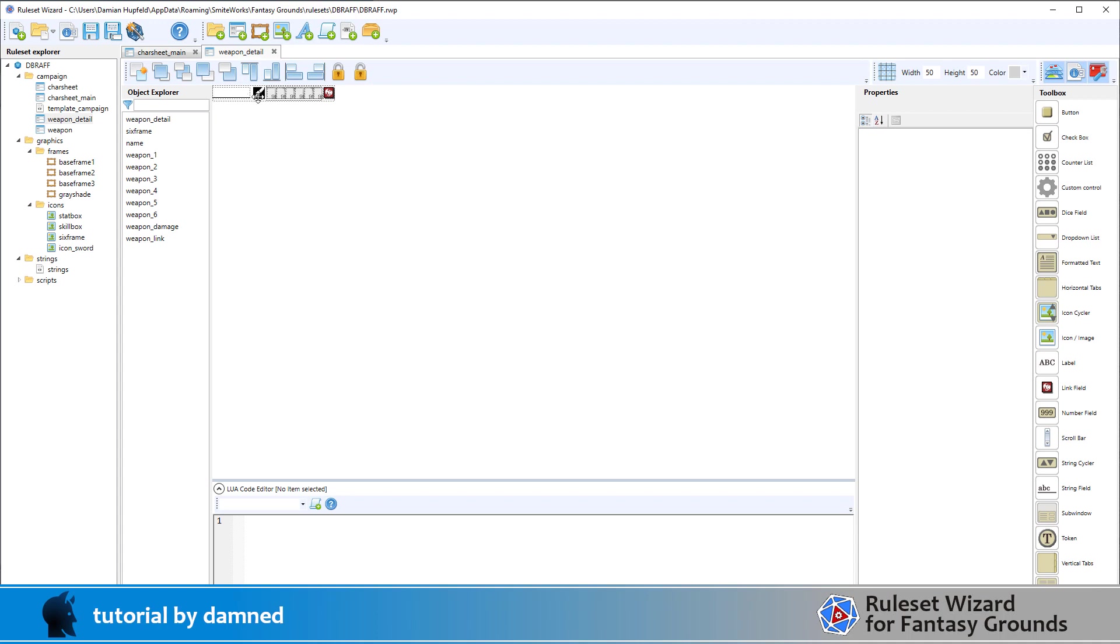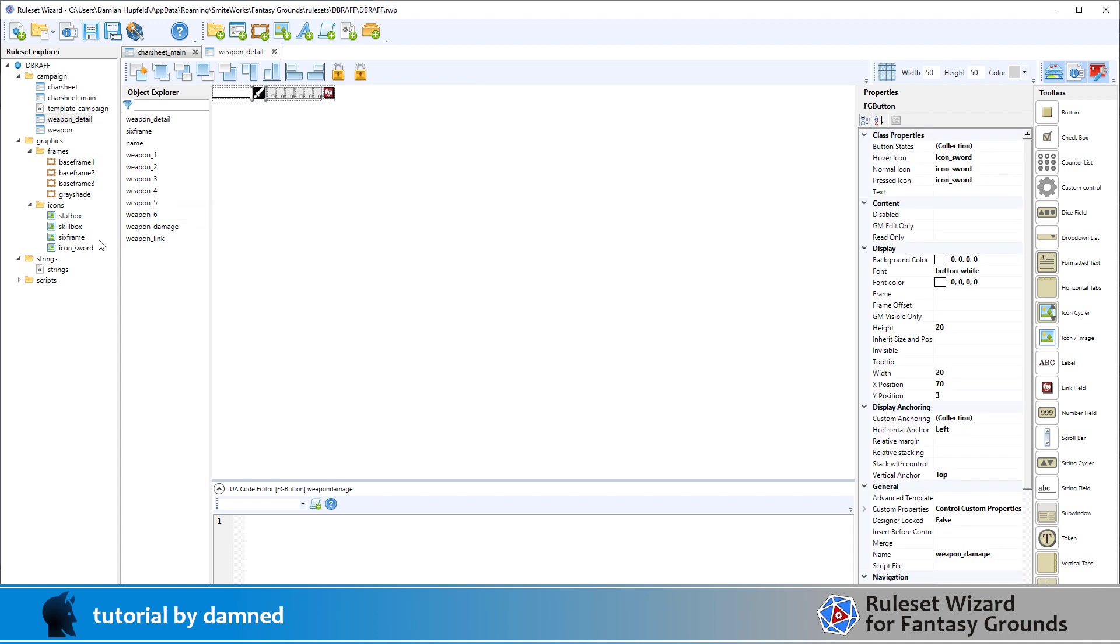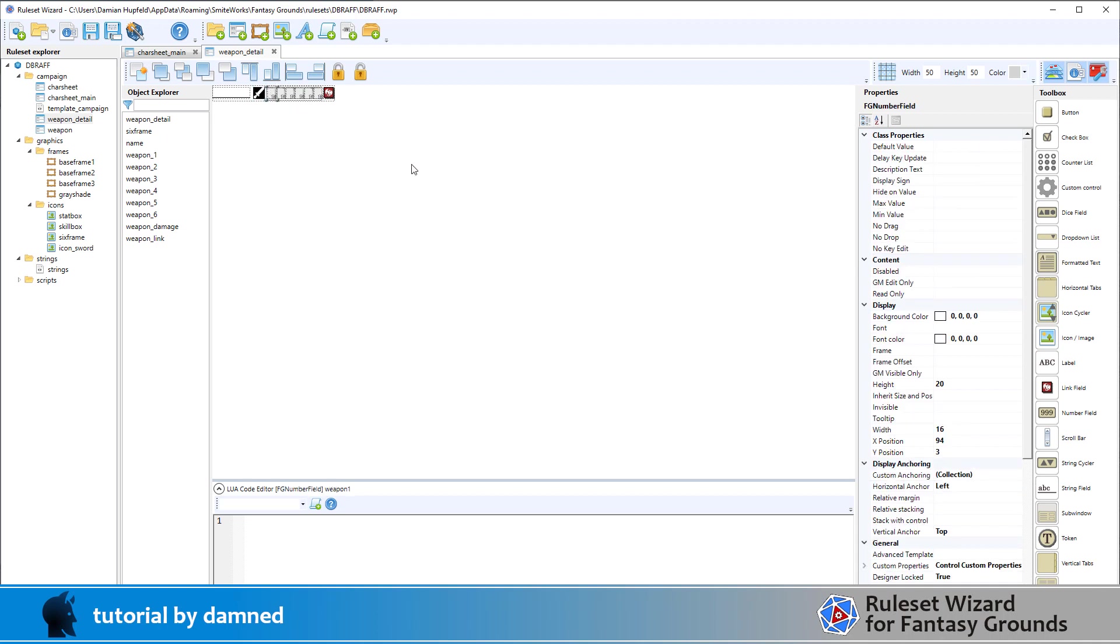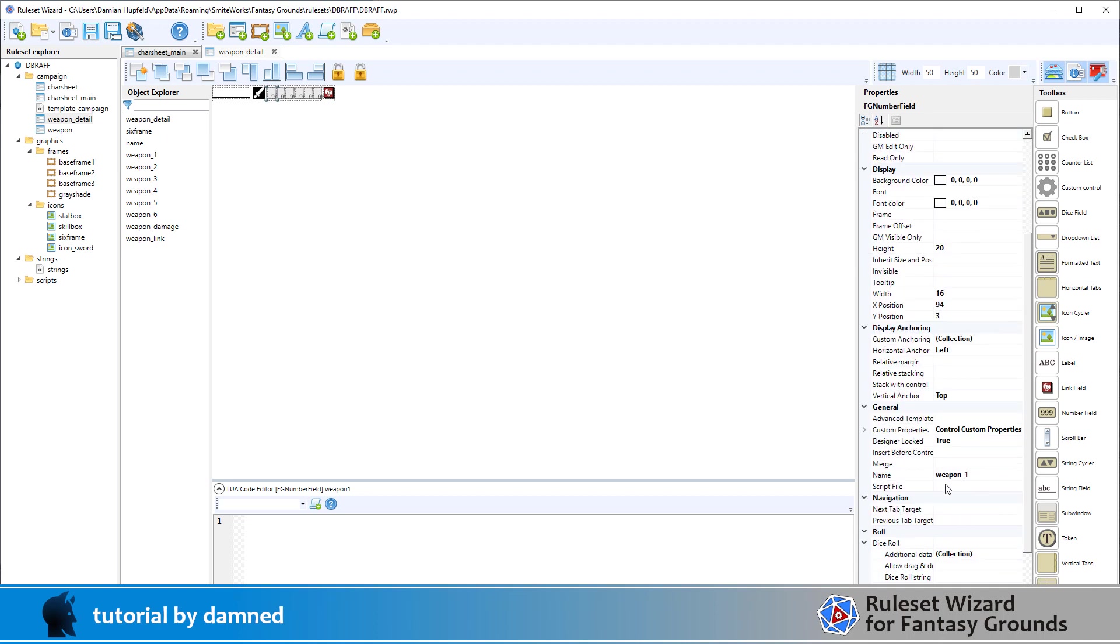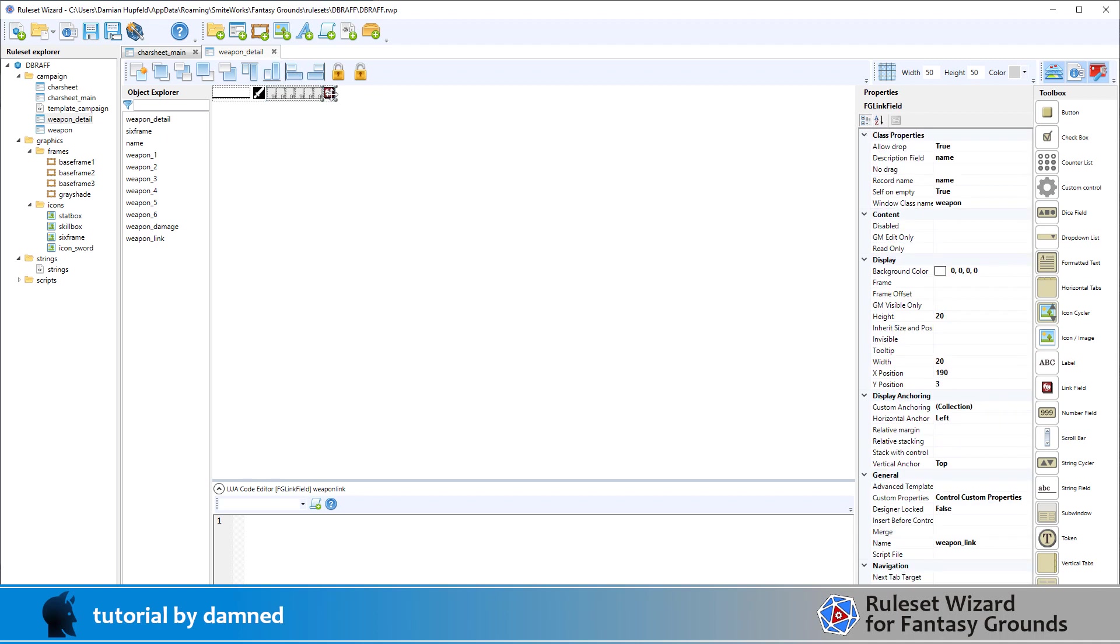Let's look at weapon detail. We've got a name field, we have a button called icon underscore sword, and then I've got my icon called six frame at the back plus I've got six number fields on top and then named exactly the same as they are in the weapon record, so weapon underscore one. Then I've got a link field and the link field uses the name field for its name and it links to the window class called weapon which is the detail view of this.